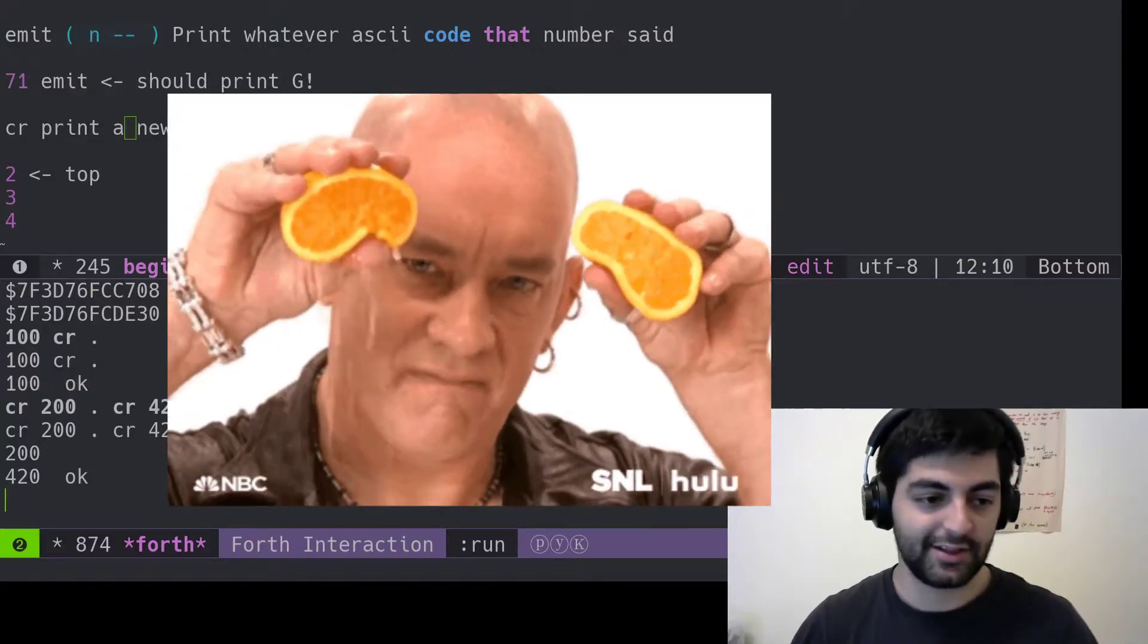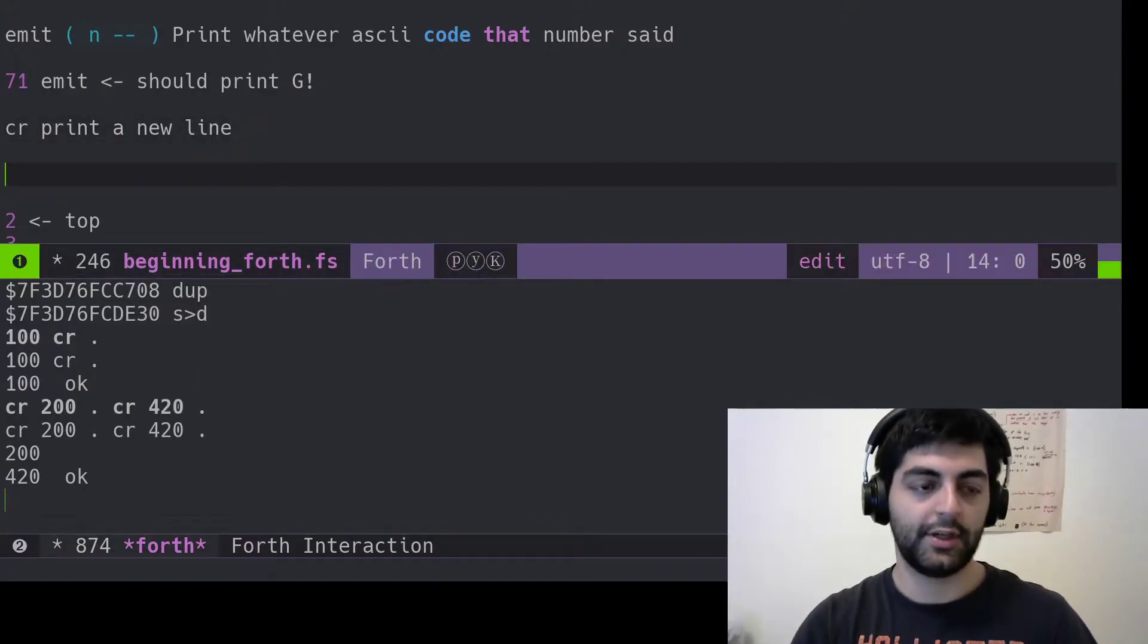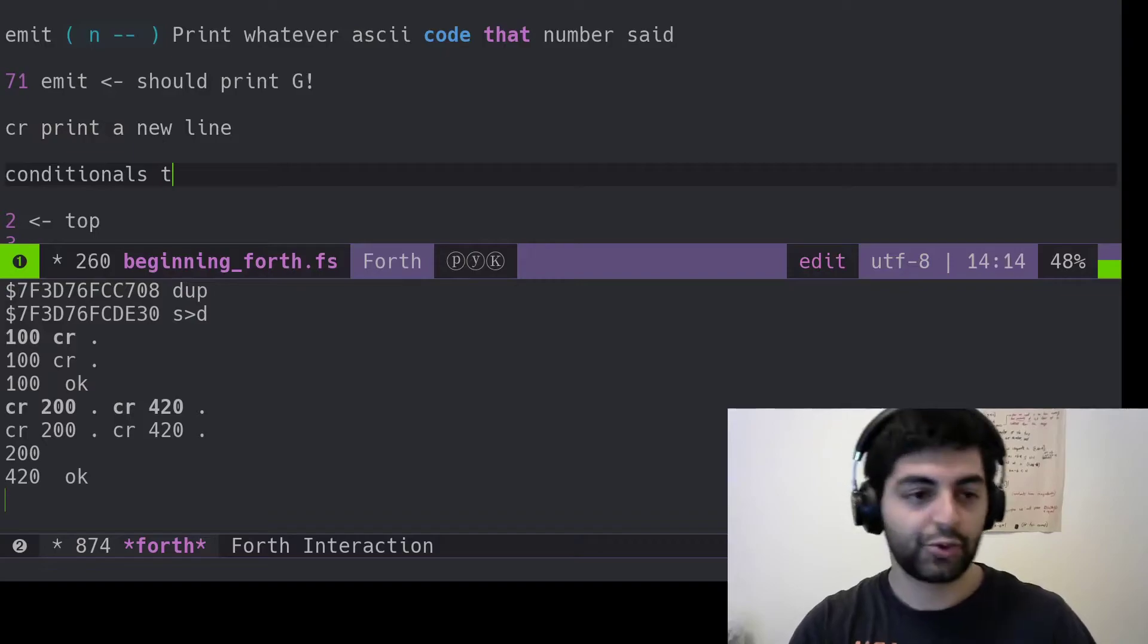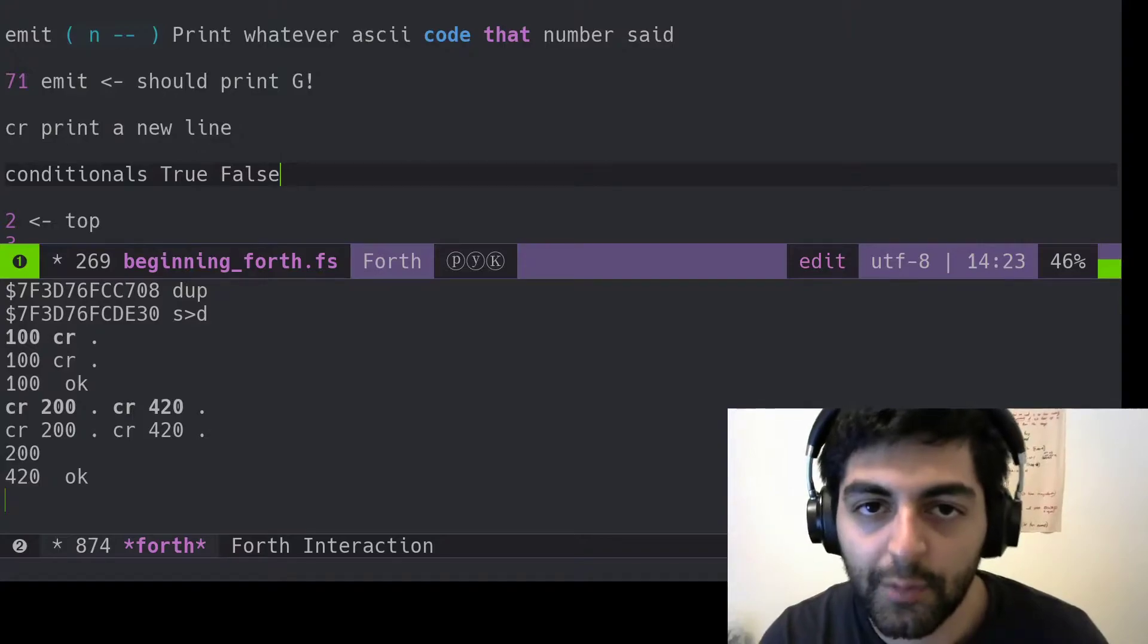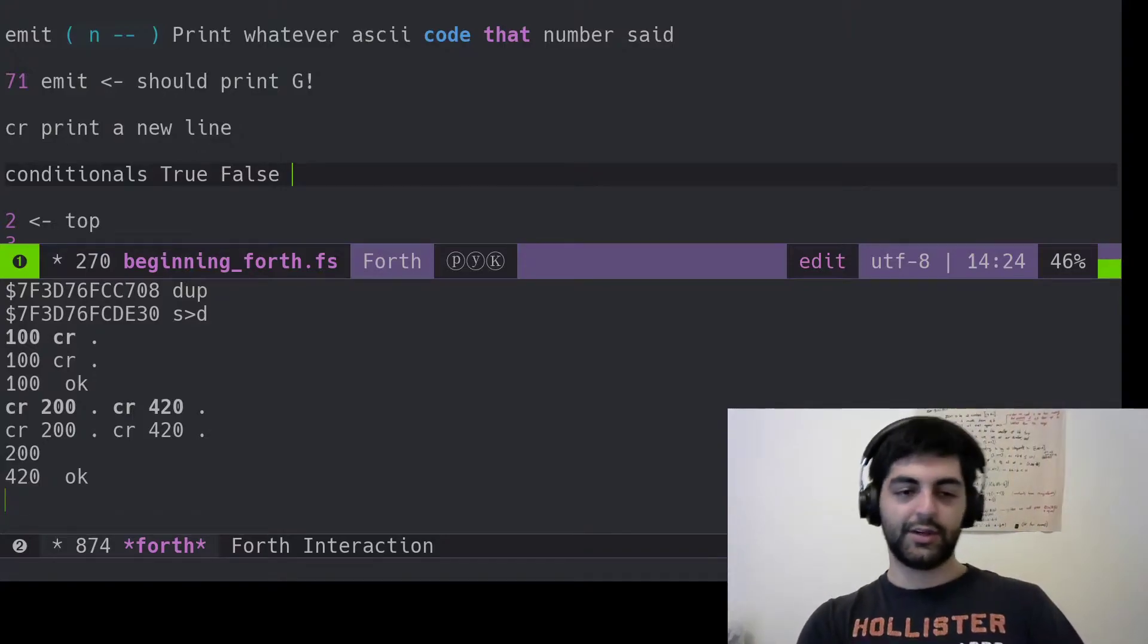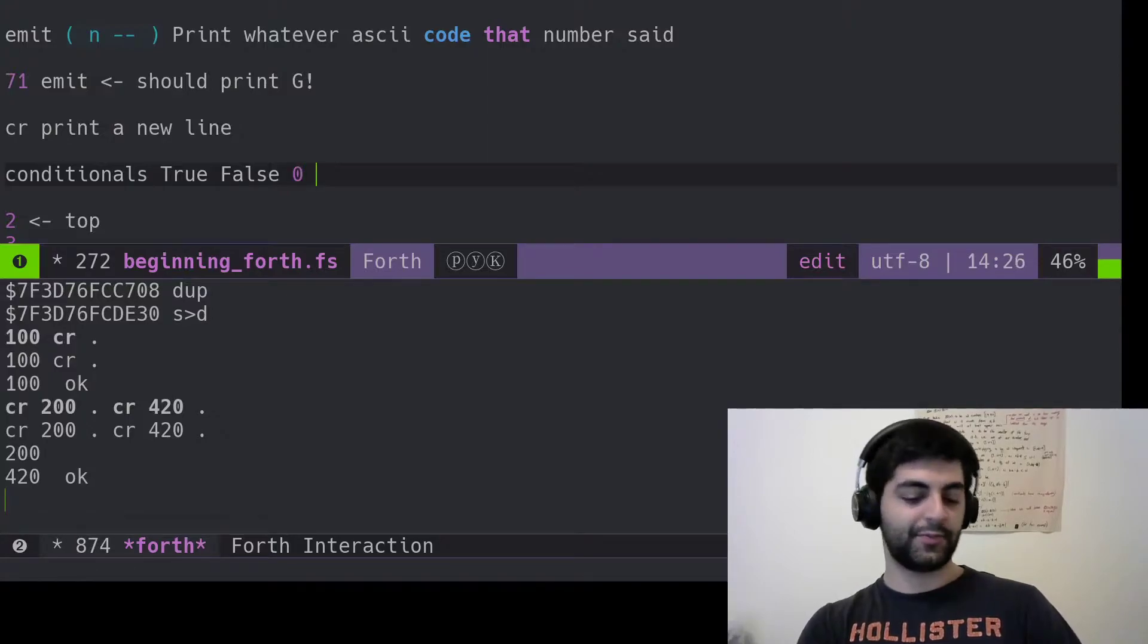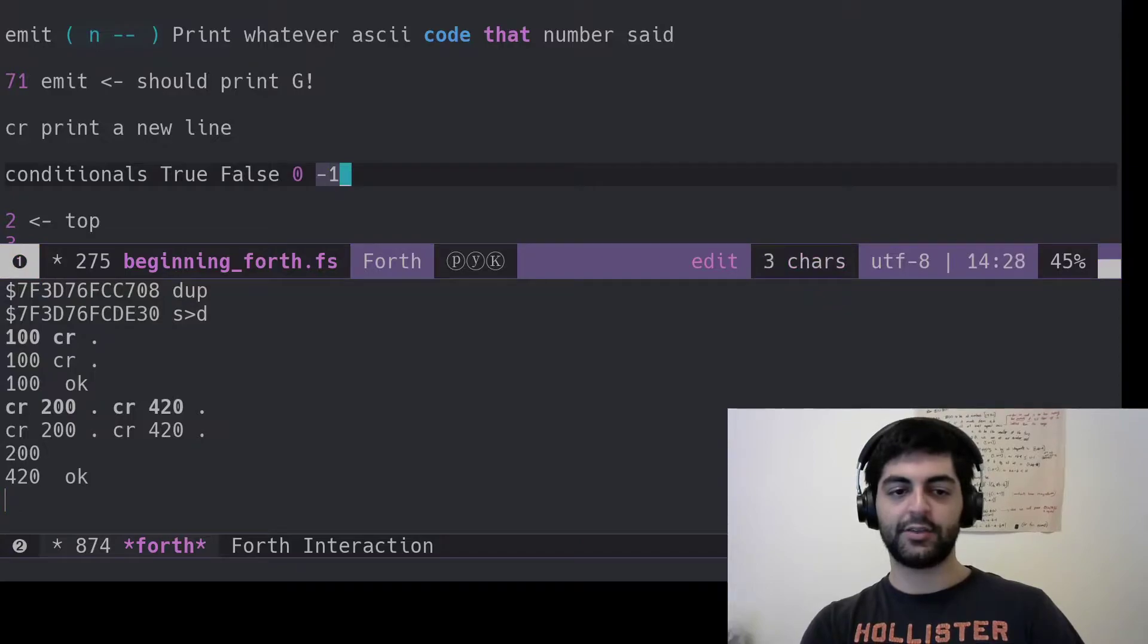Easy peasy. Alright. Now conditionals, you know, true, false, boolean algebra. What are you going to do about it? In Forth, everything false is zero and true is anything else, but usually minus one. This is what they use for minus one.